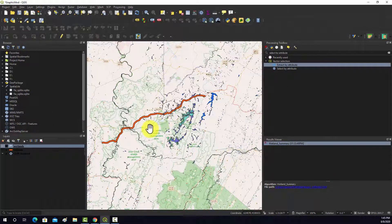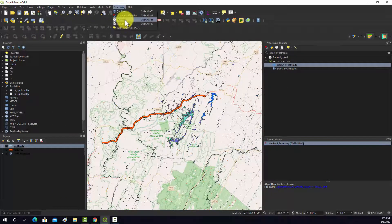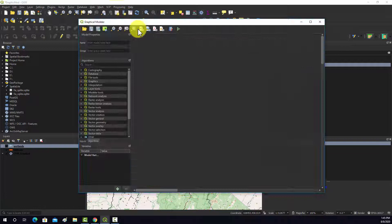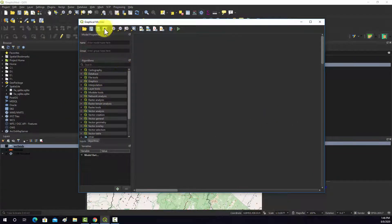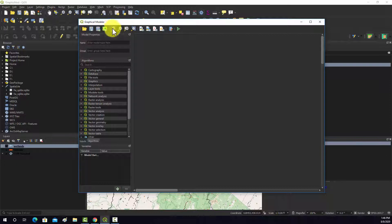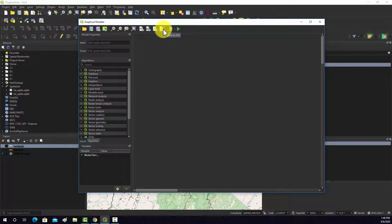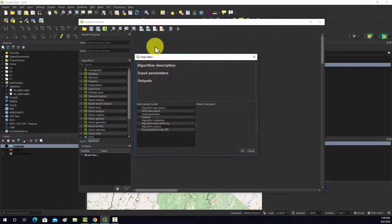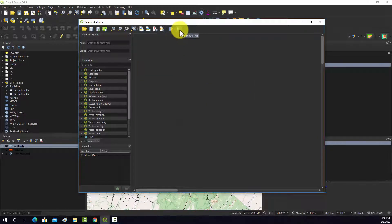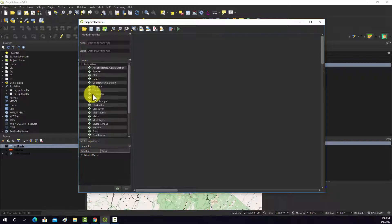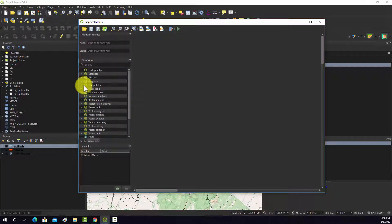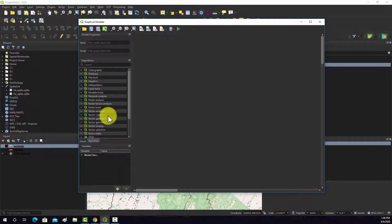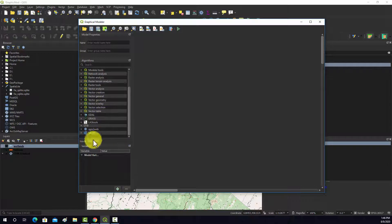To start off with we just go up here to processing and then graphical modeler and then we can start building out our process. Before we start let's just look at some of the tools. You can open a model, save models, save the project. These are tools for zooming around the window here. You can export to a Python script, a raster image, a PDF, a vector graphic. You can edit the help information for your tool and then run the tool. In this area we have input options, input variables, and then the list of algorithms that you can use. These are the QGIS algorithms and also the plugins, so like GDAL and GRASS and SAGA.